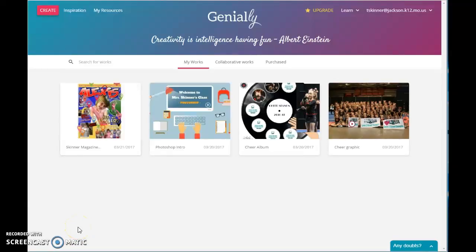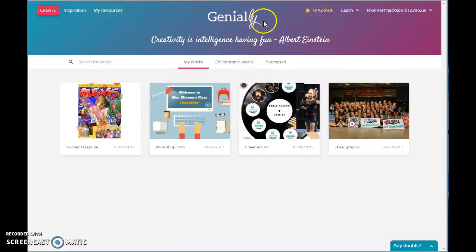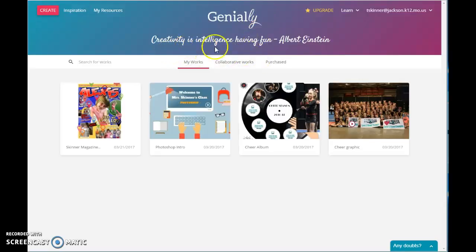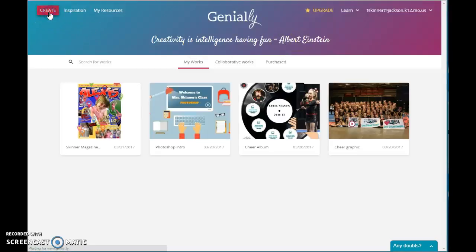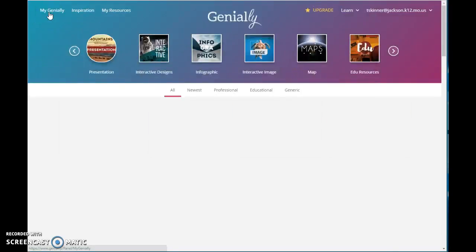Hey friends, I ran across a new tool here recently and thought I would share it with you. It is called Genially — that's genial.ly, that's the website. They have a nice little quote here: creativity is intelligence having fun. And that's really what this site is all about, creating different types of digital media.